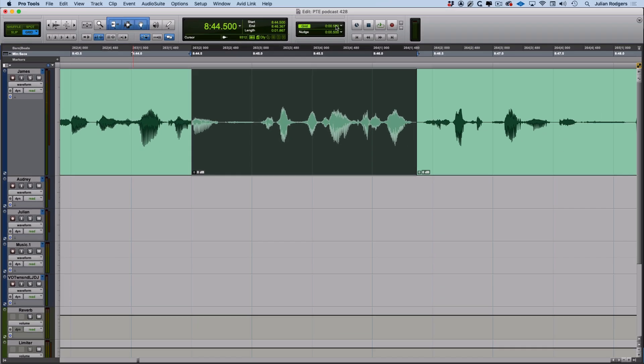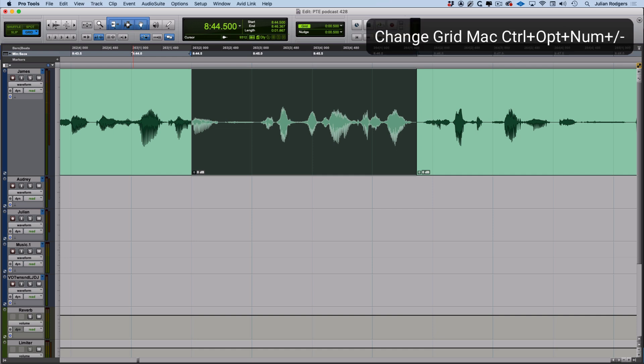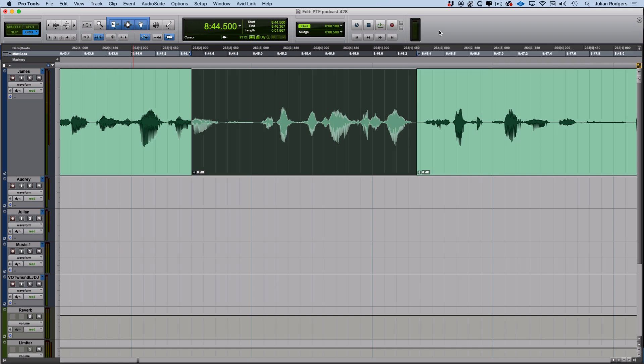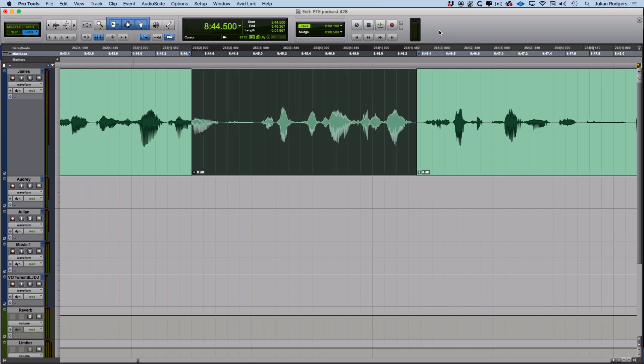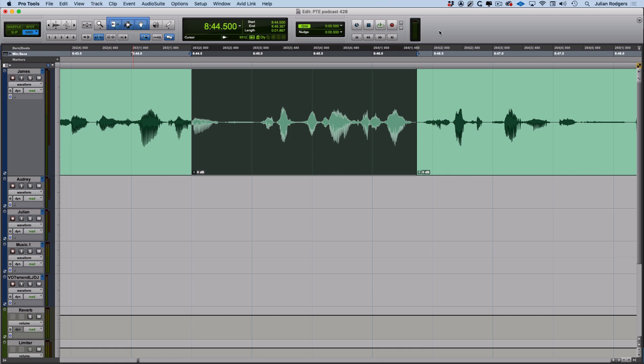I've already said that you can change your grid setting from here, but actually from the keyboard it's a much quicker way of doing it. So if you hold control and option on a Mac, or start and alt on a PC, and you use your plus and minus keys on the numeric keypad, you can change them up and down like so. And with those grid lines showing, you can see exactly what's happening.